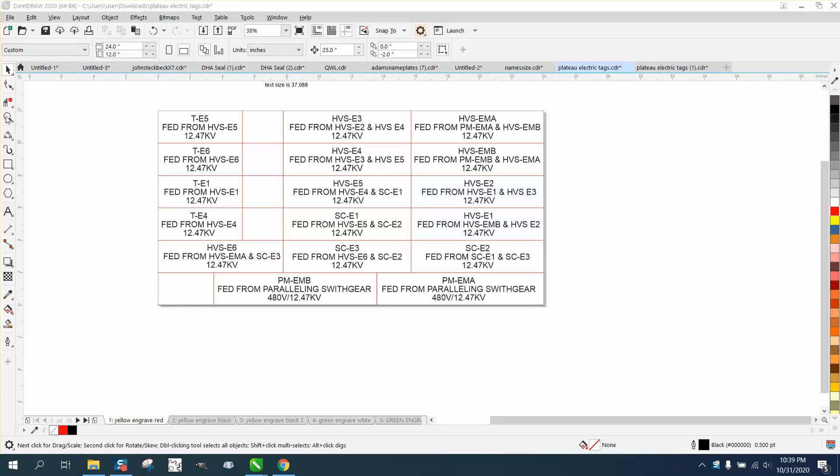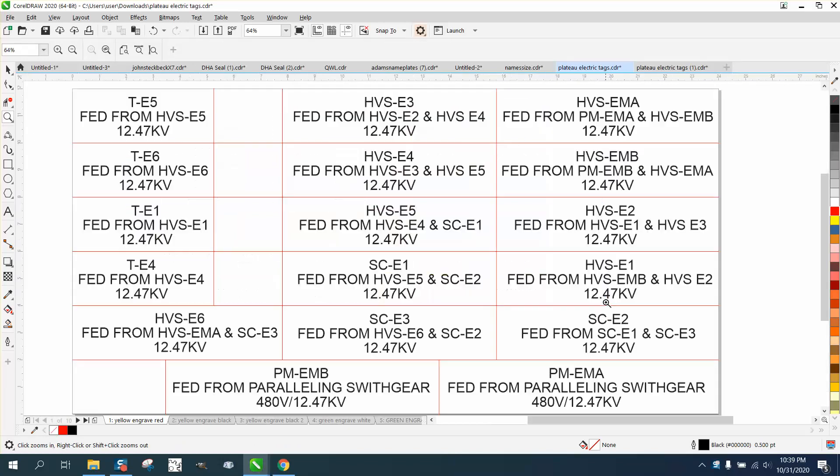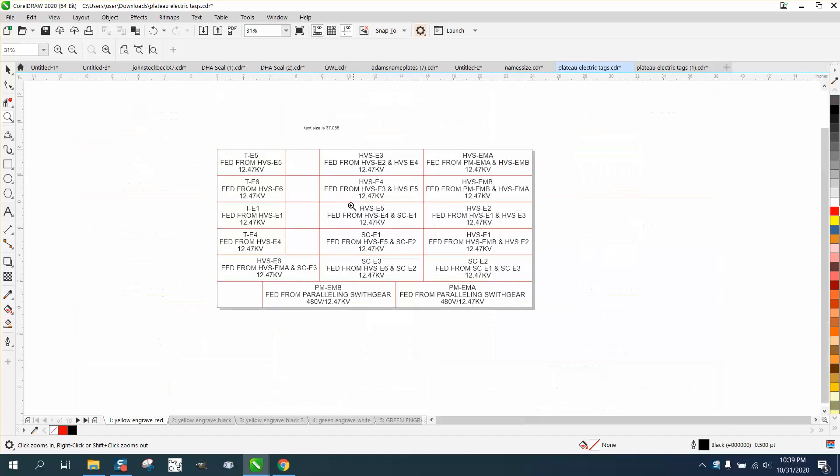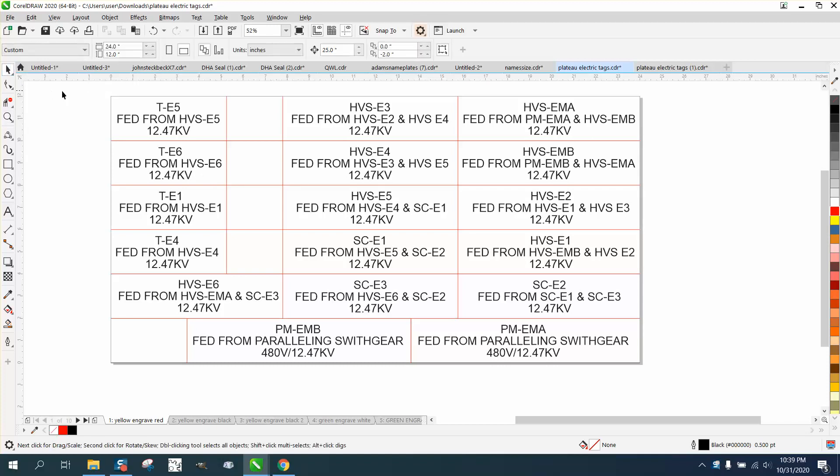Hi, it's me again with CorelDraw Tips and Tricks. Somebody was asking a question on my Facebook page, and I didn't understand what they're wanting. They're wanting to cut out nameplates. They've got like a mini helix or something, or an epilogue, I think, 24 by 12.